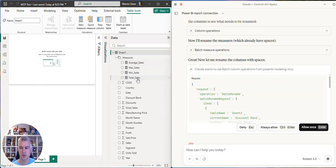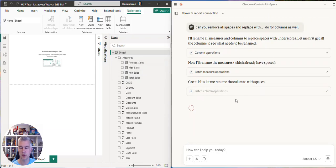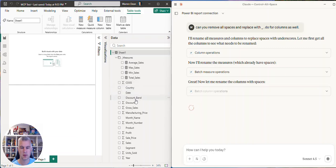Yes, it's doing the measures now, it's doing the columns separately. Very cool.